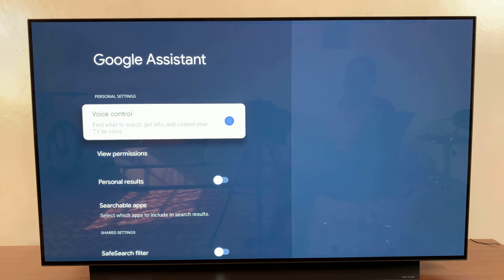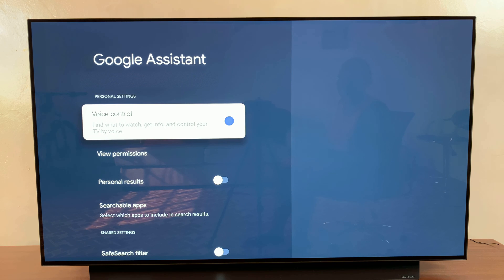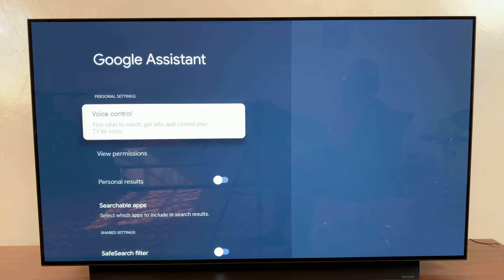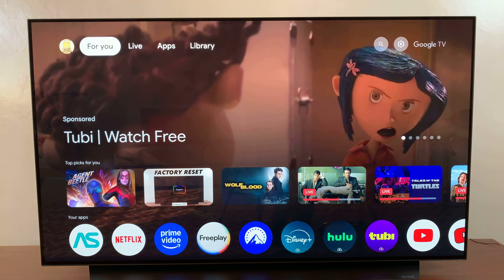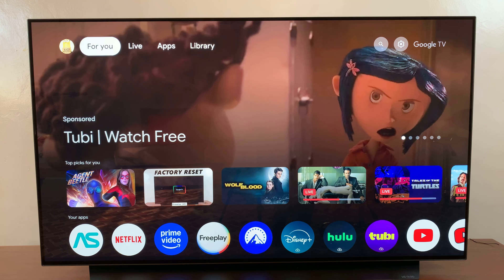If you want to turn it off, just select that option. You can see it's grayed out, which means you've successfully turned it off, so you should no longer be able to use the Google Assistant.